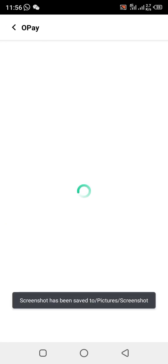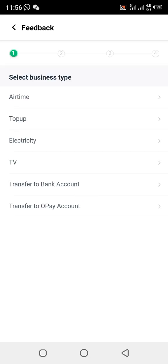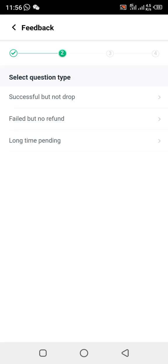Once you click there, remember: if it is a transfer, click on 'Transfer'; if it is airtime, click on 'Airtime'. The issue we are reporting now is airtime, so click on 'Airtime'. After clicking on airtime, they will show you three options — click on the second one: 'Failed but no refund'.